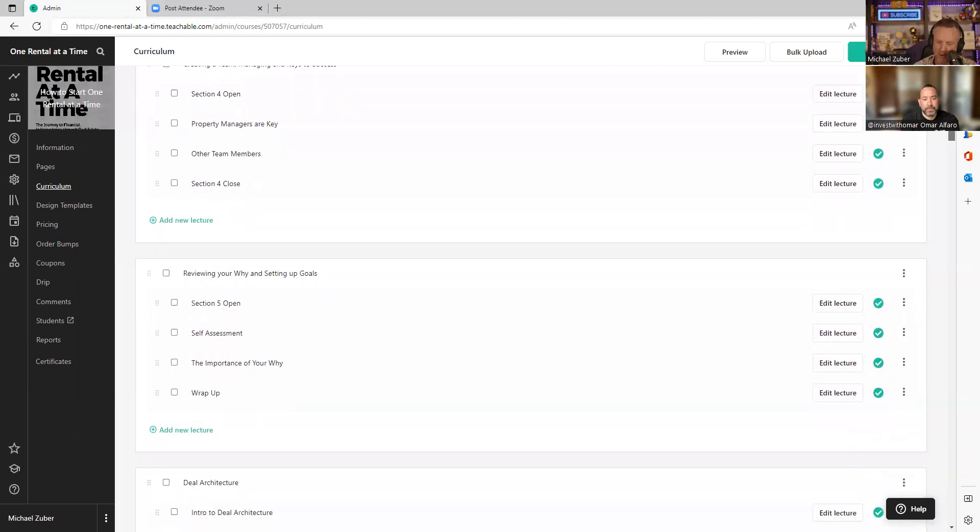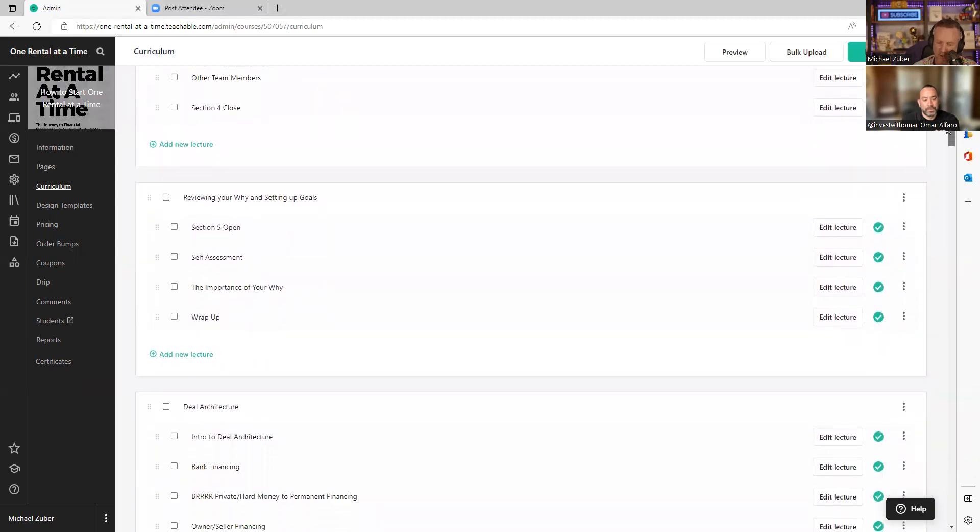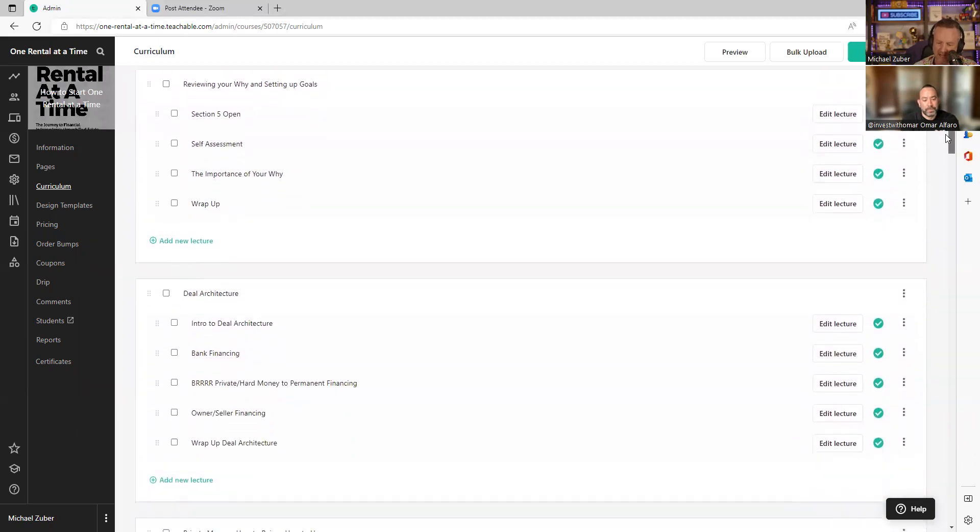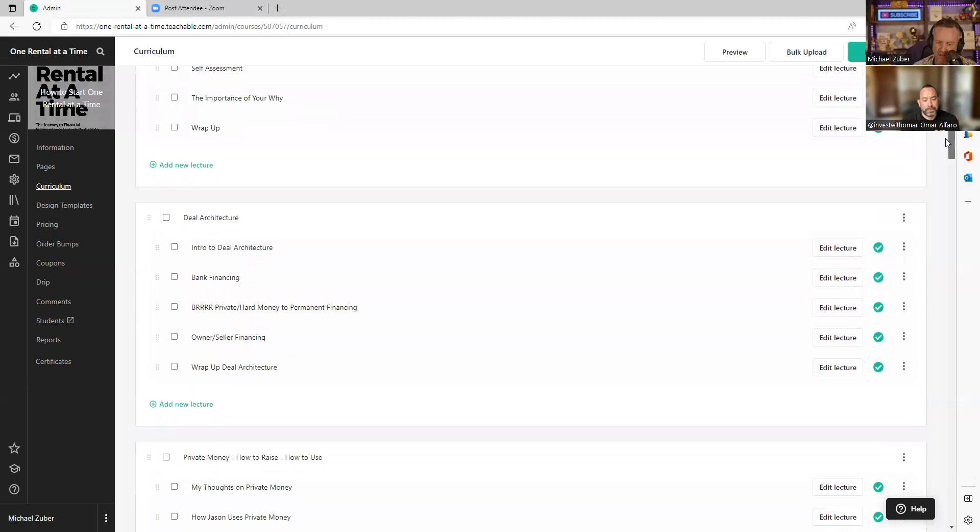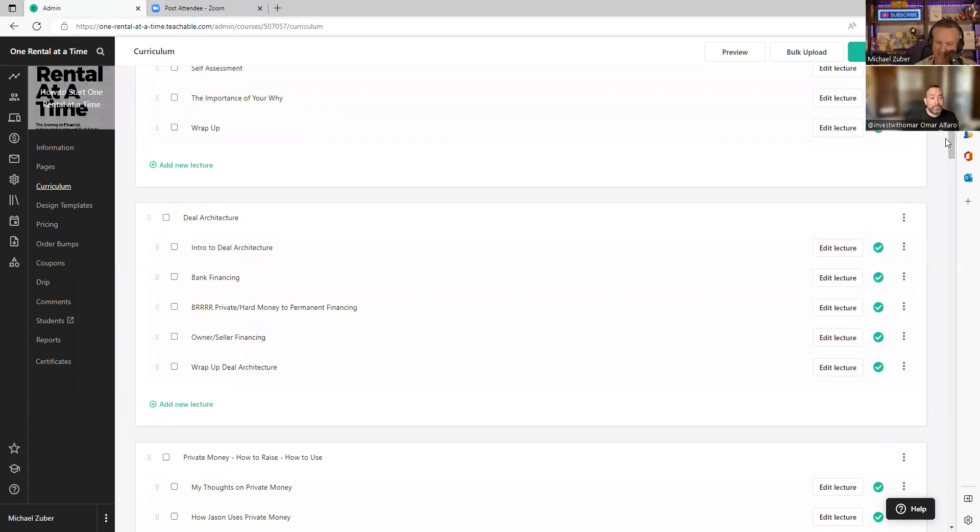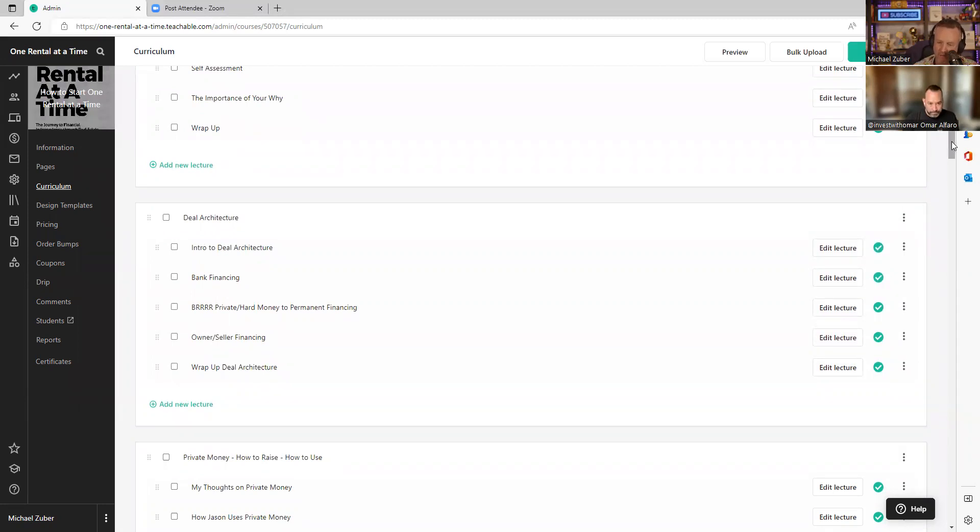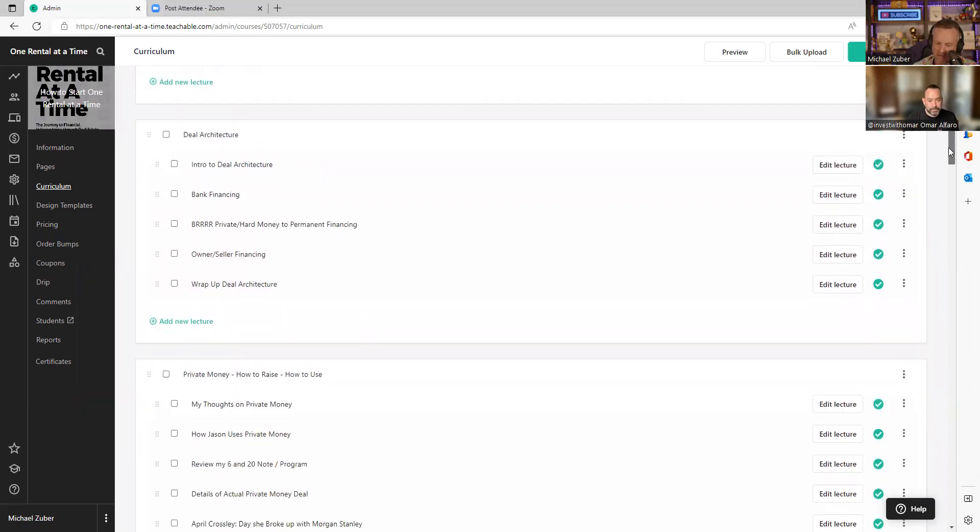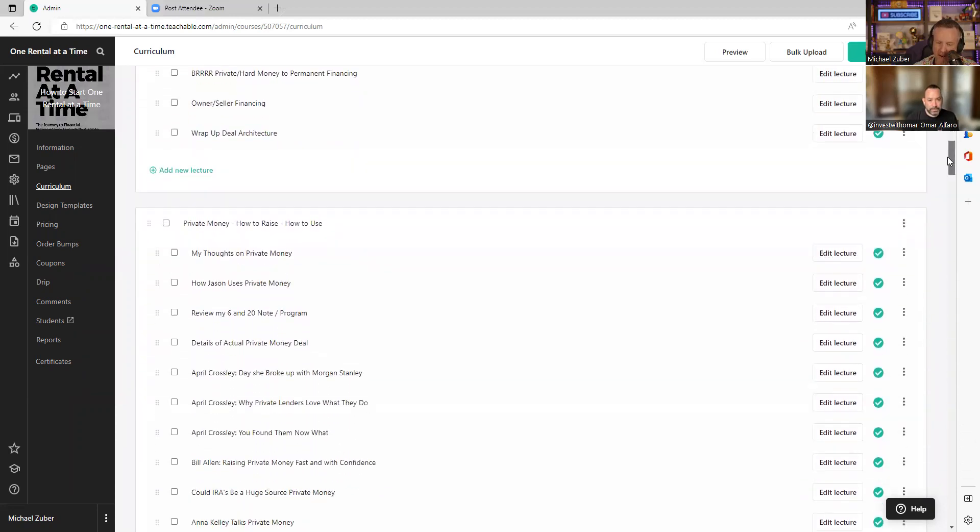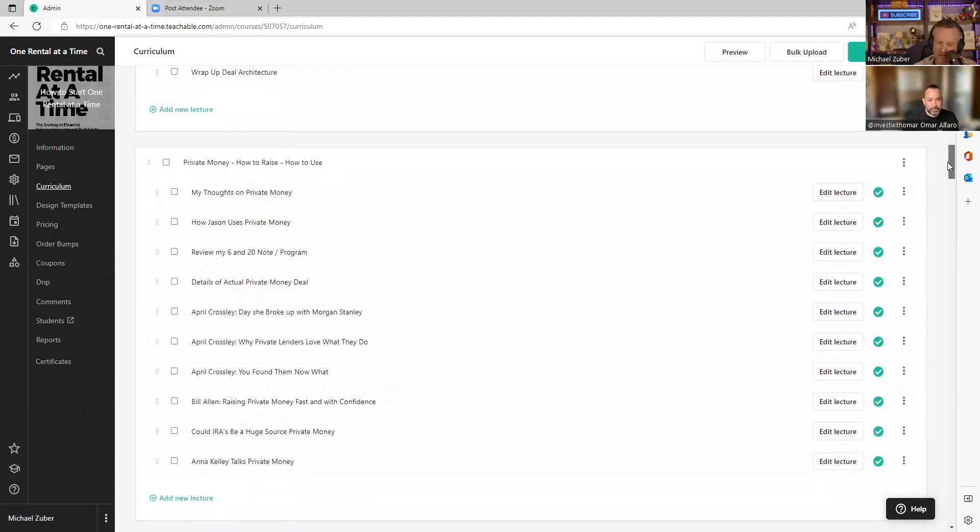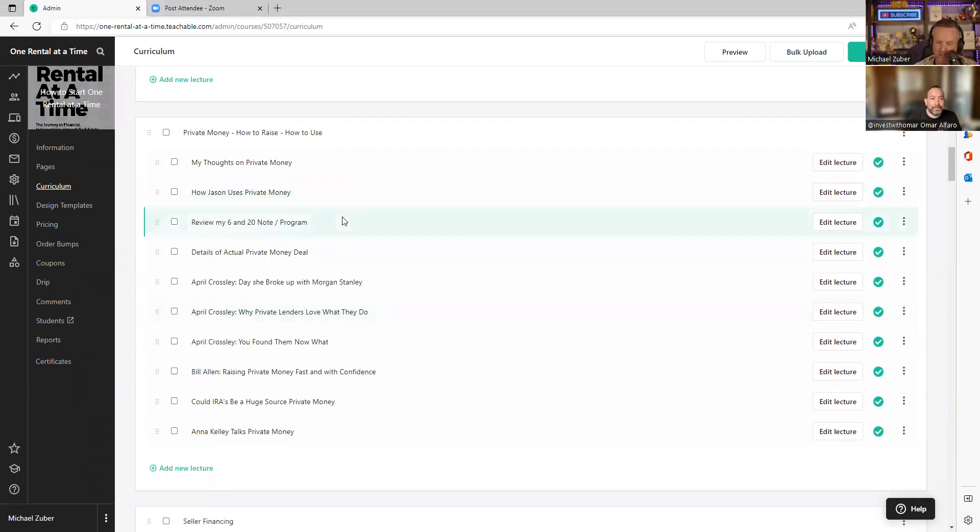But we will talk about your why and setting goals and things of that nature. Then we get deal creative, deal architecture. We talk about BRRRR, we talk about private money, we talk about seller financing. This is still all Mike Zuber. What we are going to get to in a minute is all extra and all given away for free. Then we talk about how I raise private money. That one is huge.